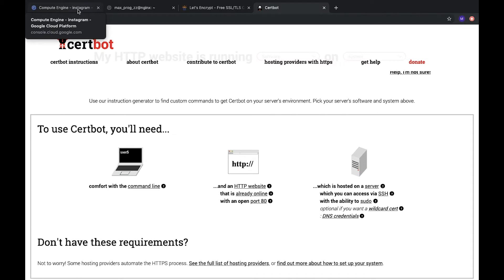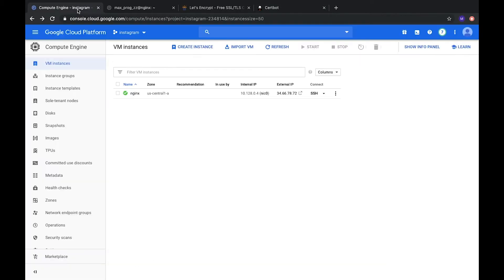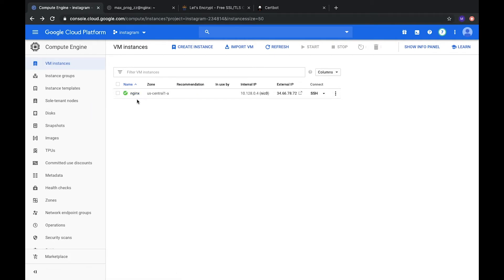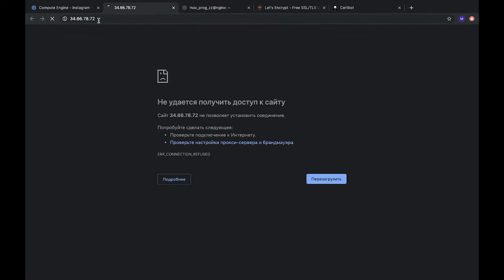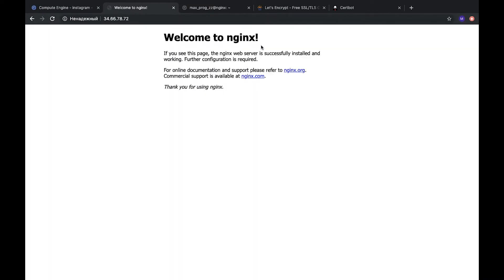So let's start. How can we do it? We have a server we created on Google Cloud Platform Nginx server with IP address and here we already have Nginx installed.